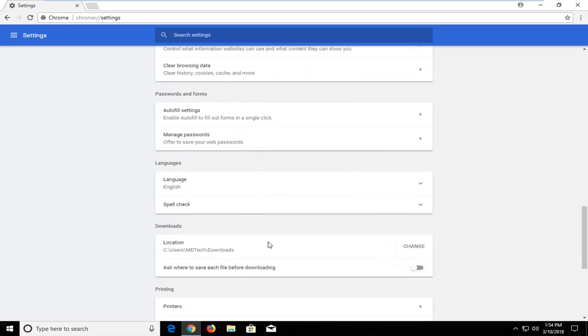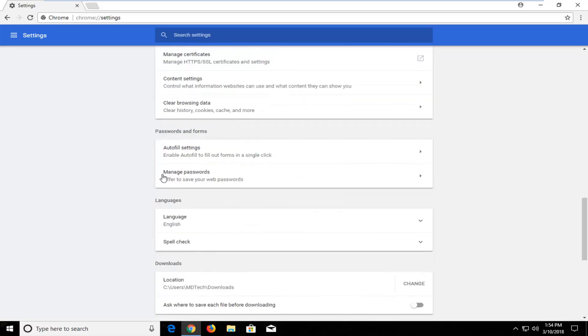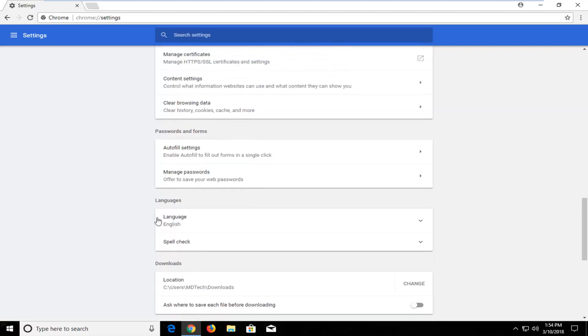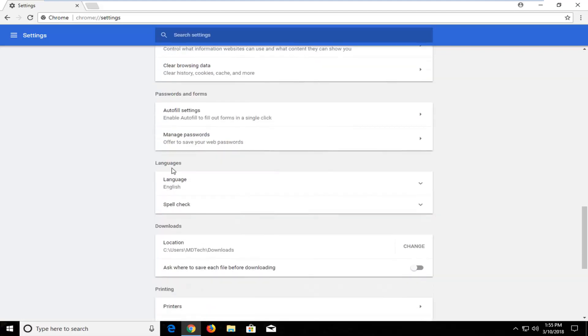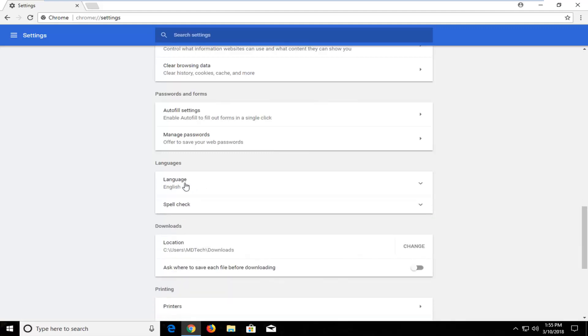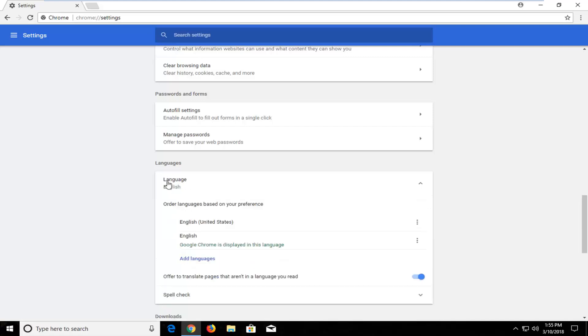Scroll down again until you get to an area that should say languages. Again you might not be able to read it but there should be a language listed right underneath. So hopefully you'll be able to at least identify that. It's right above the downloads location where it shows your downloads folder on your computer and you should be able to read that. So I'm going to left click on the language here, the first button. I'm not clicking on the spell check button, I'm clicking on the language button.